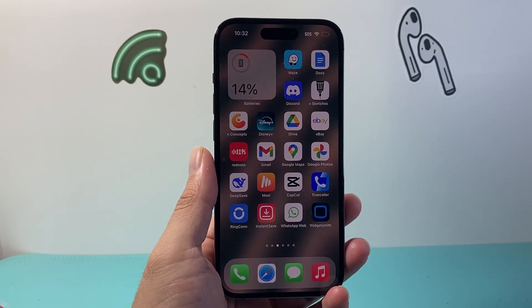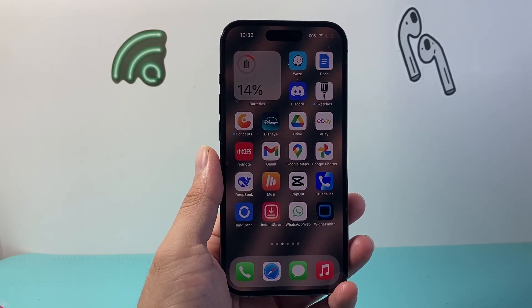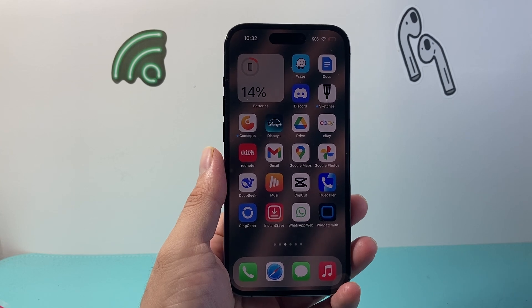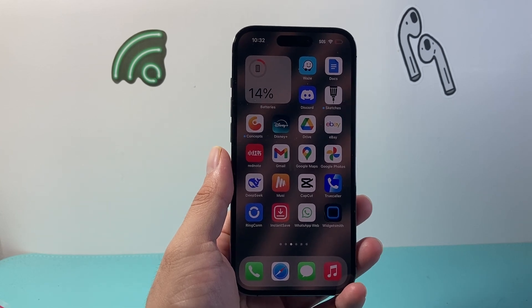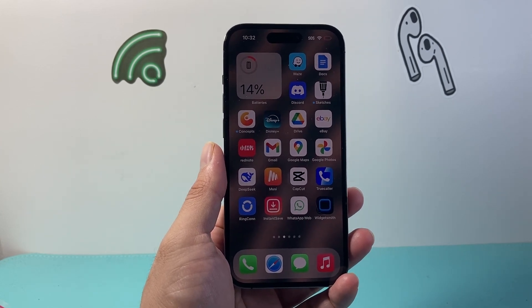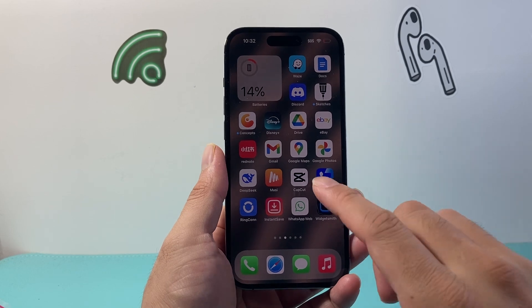Hey everyone, Tech. I'm Andrew with a video for you guys. In today's video, I'm going to show you how to remove hidden apps on your iPhone, specifically on iOS 18 or a newer version. So let's get started.